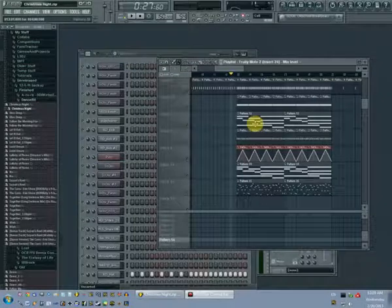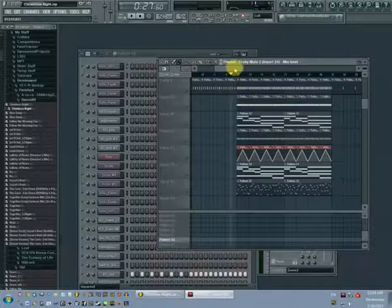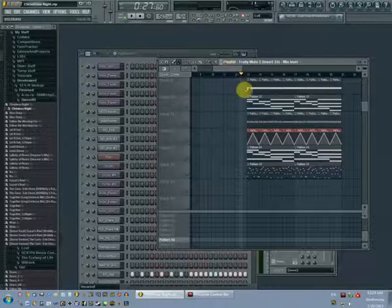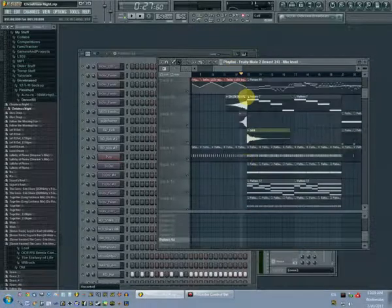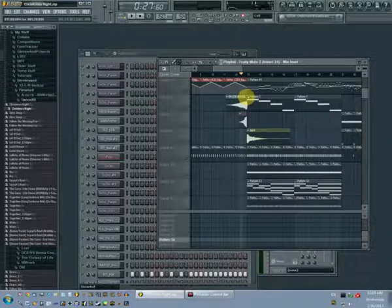Alright, this is CDRKirby with another FL Studio tutorial. This is probably going to be part one of a two-part series.